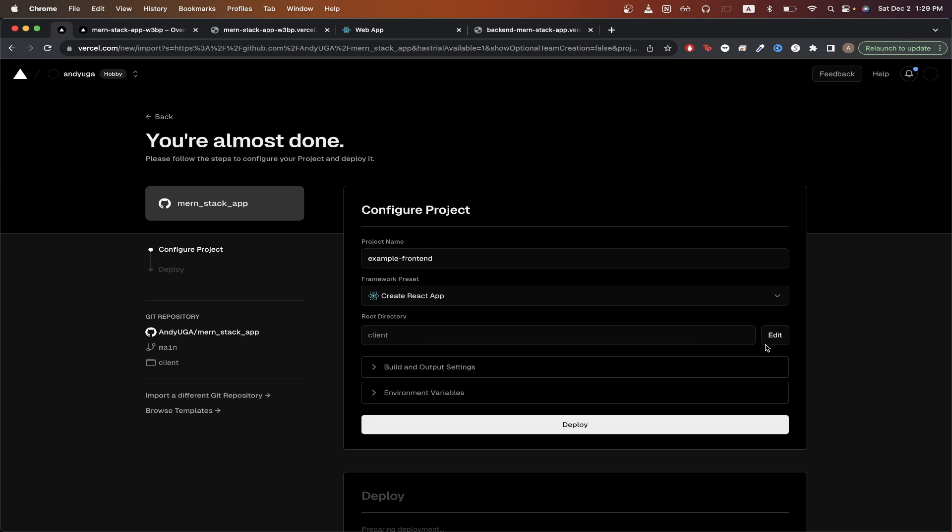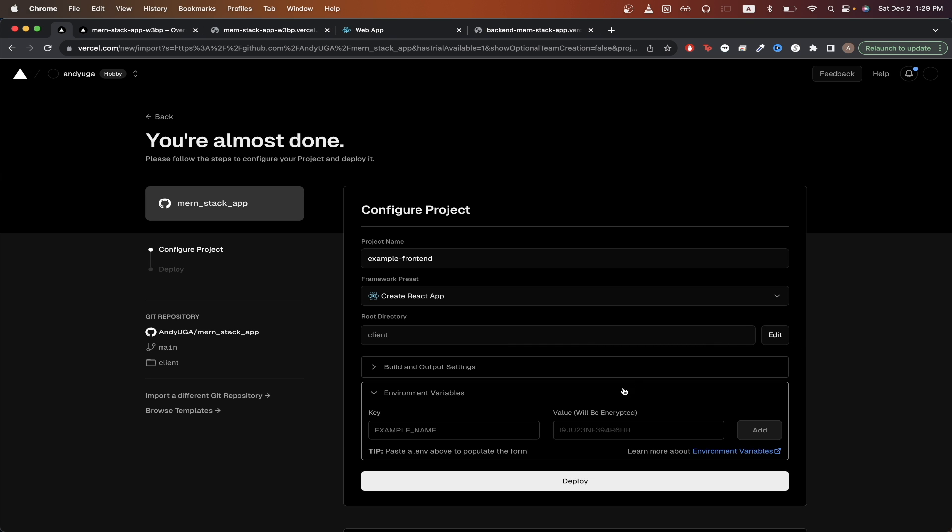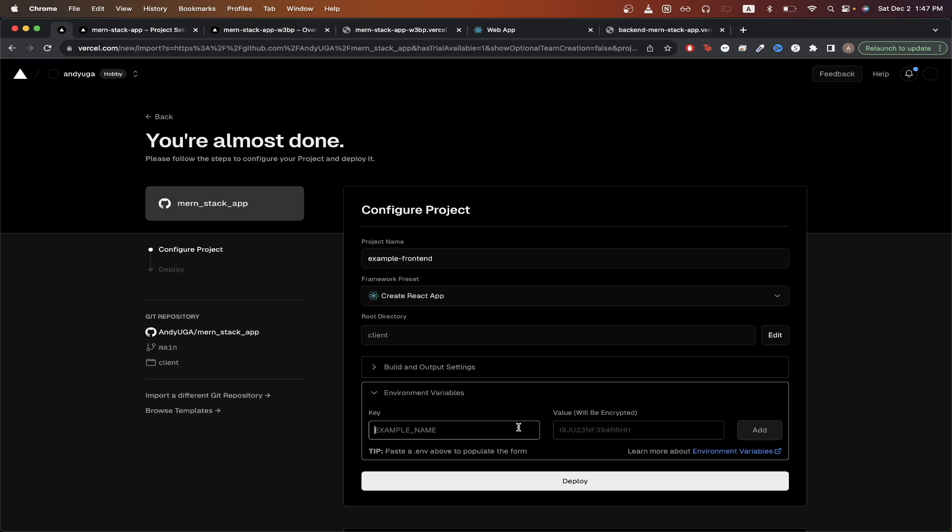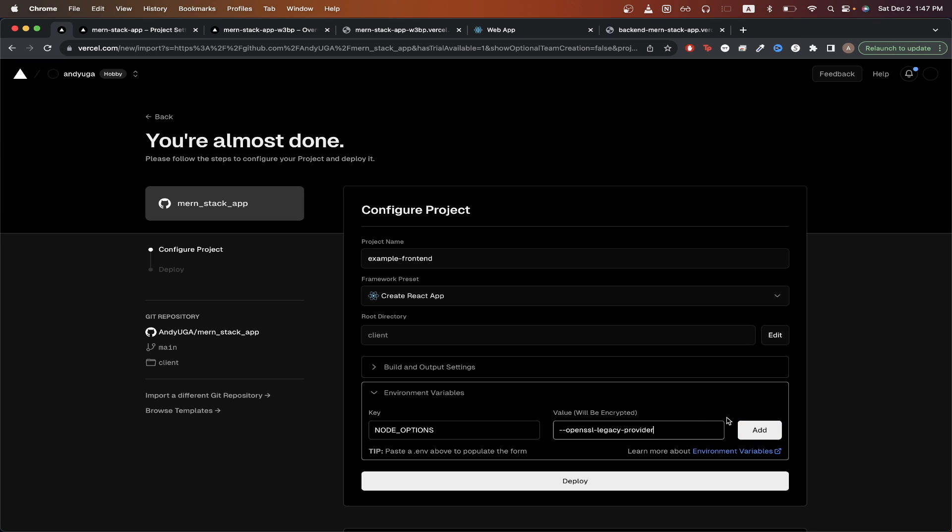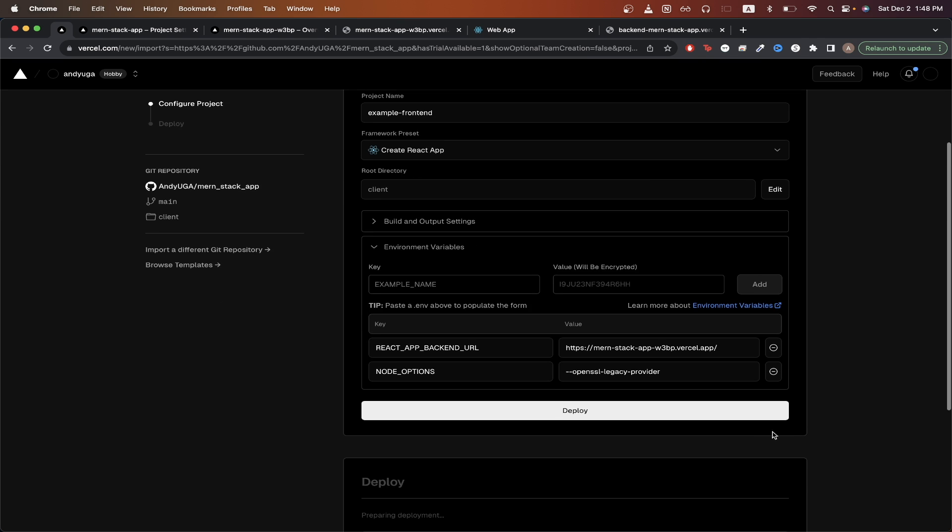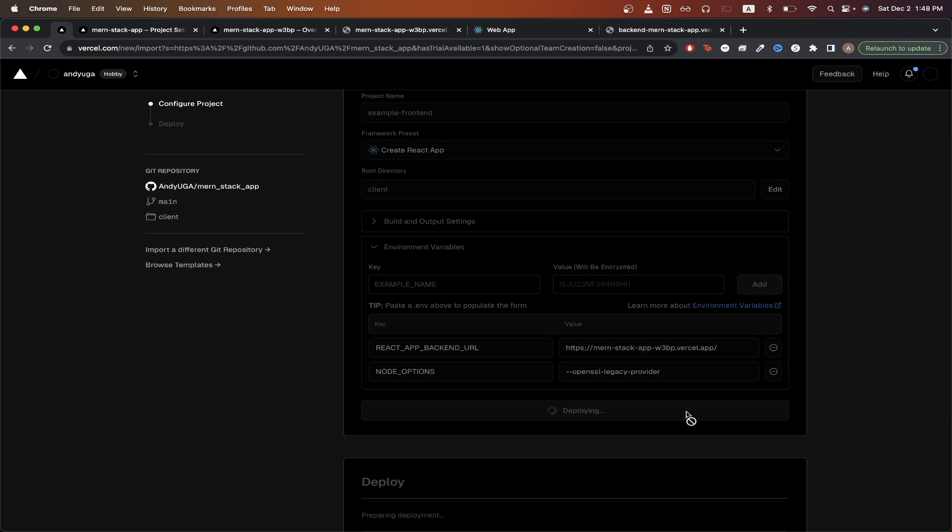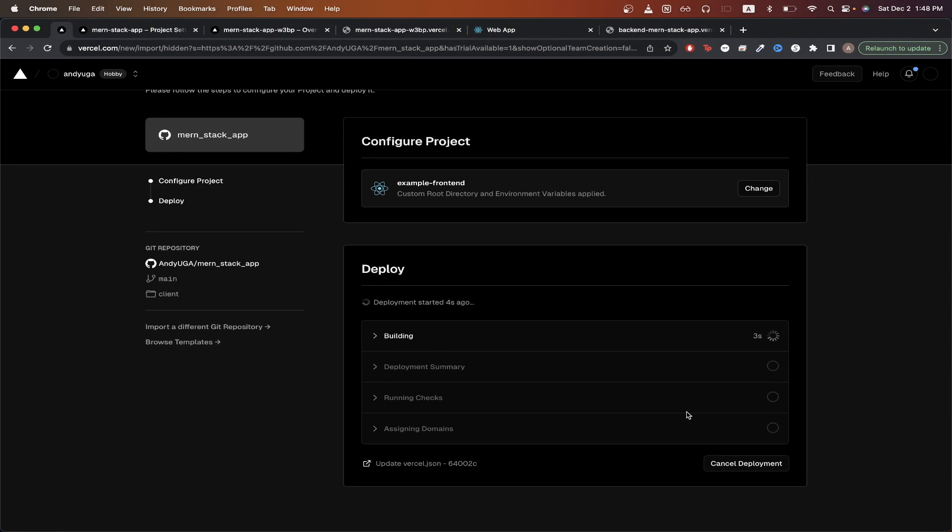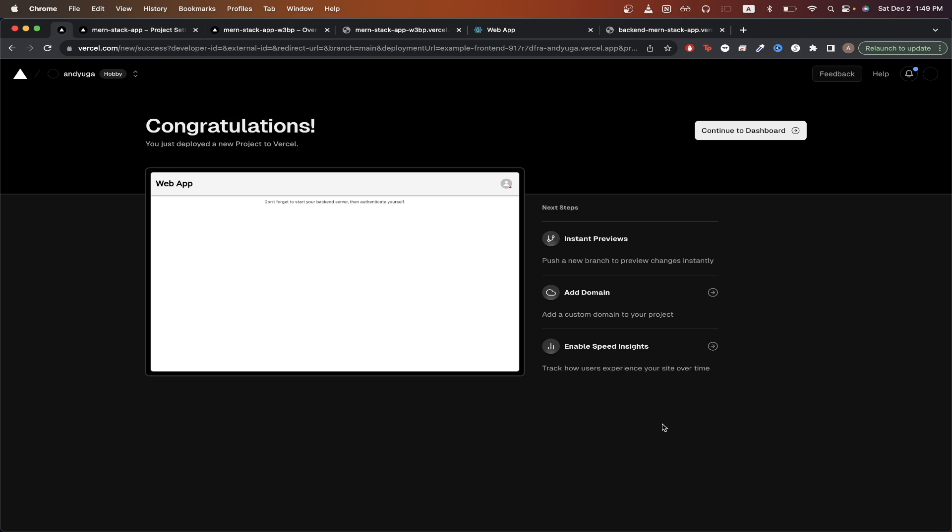So just like before, if you have any environment variables, make sure to specify them here. In addition to any environment variables that you add yourself, you will also need to add this extra one with the key being node options and the value being this value here and just click add. Once you have added all your environment variables, just click deploy. And I will resume the video once the deployment is complete.